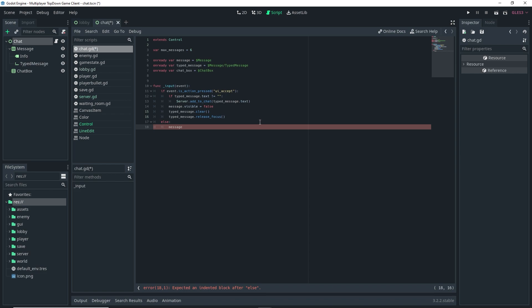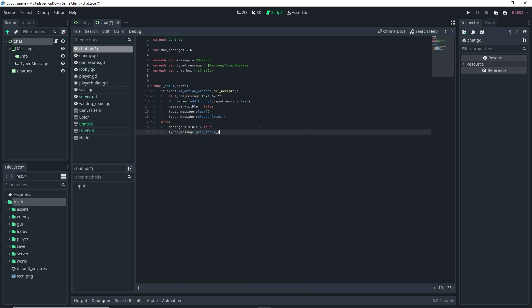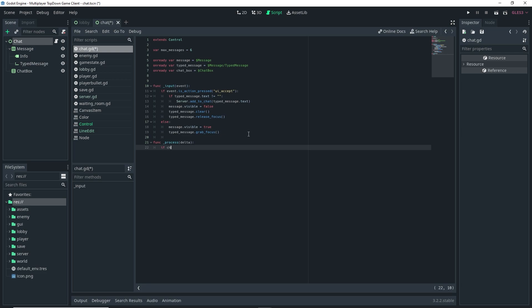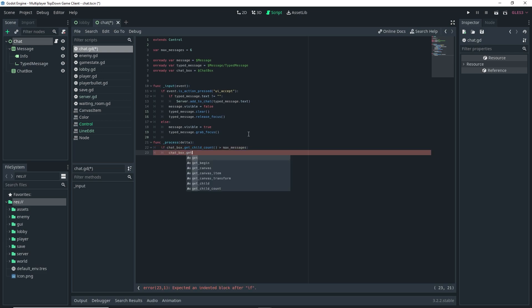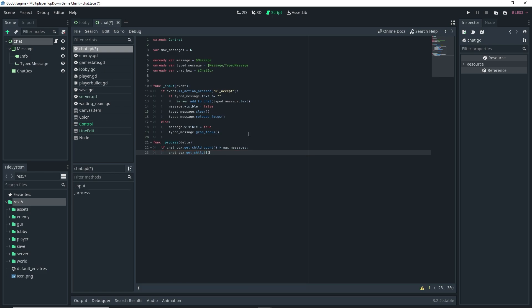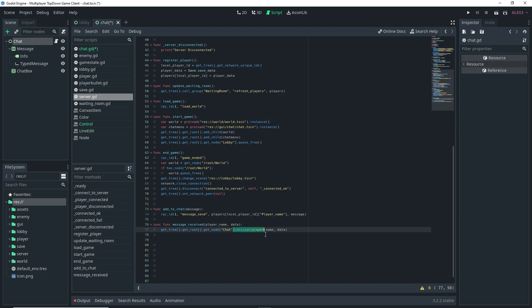Write an else statement: message.visible = true, and typed_message.grab_focus() — grabbing focus so we can start typing right away. Now set up func _process(delta). Inside, if chat_box.get_child_count() is greater than max_messages, call chat_box.get_child(0).queue_free() — this deletes the oldest message once there are more than six messages.